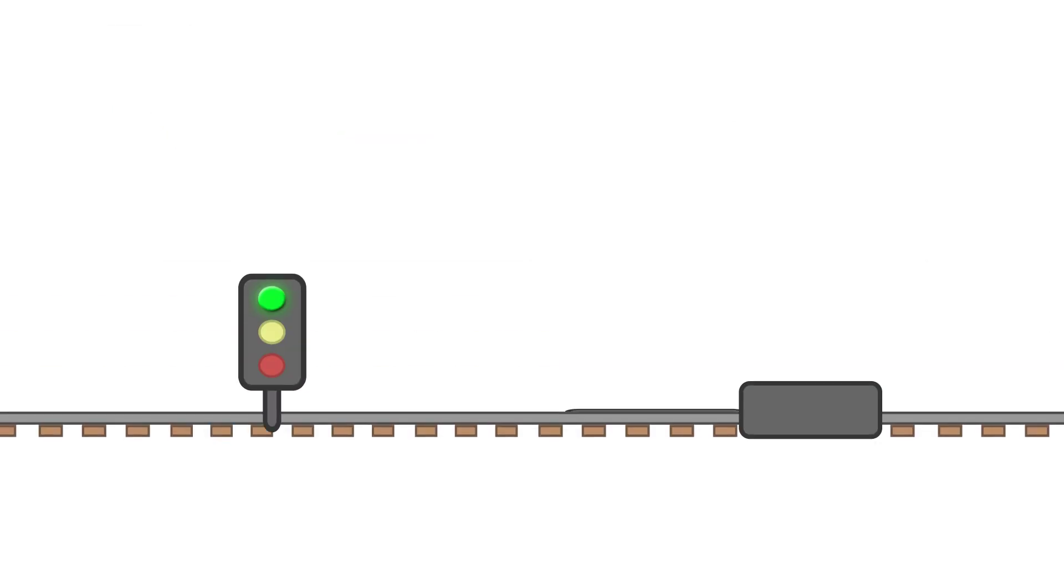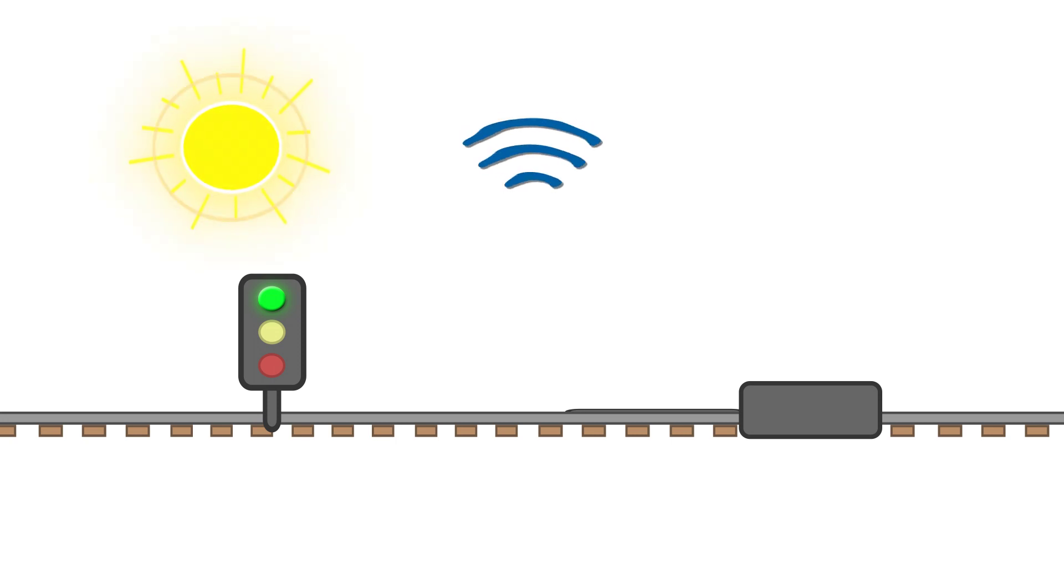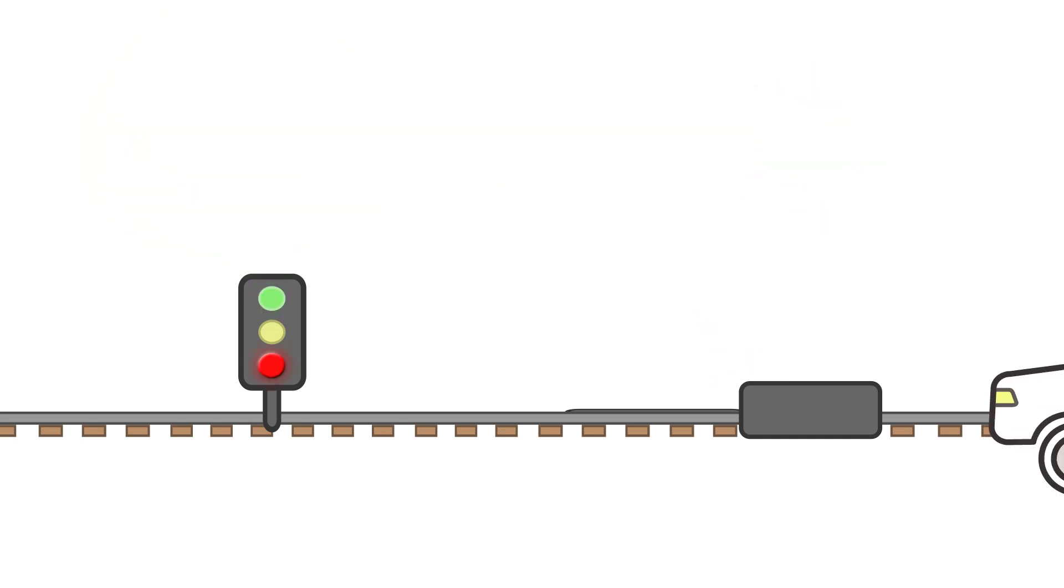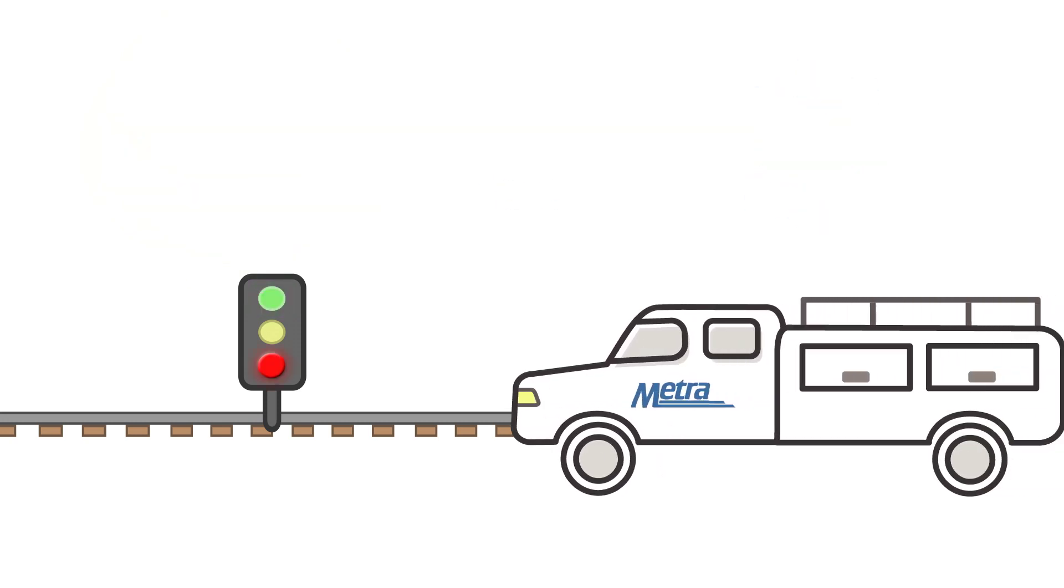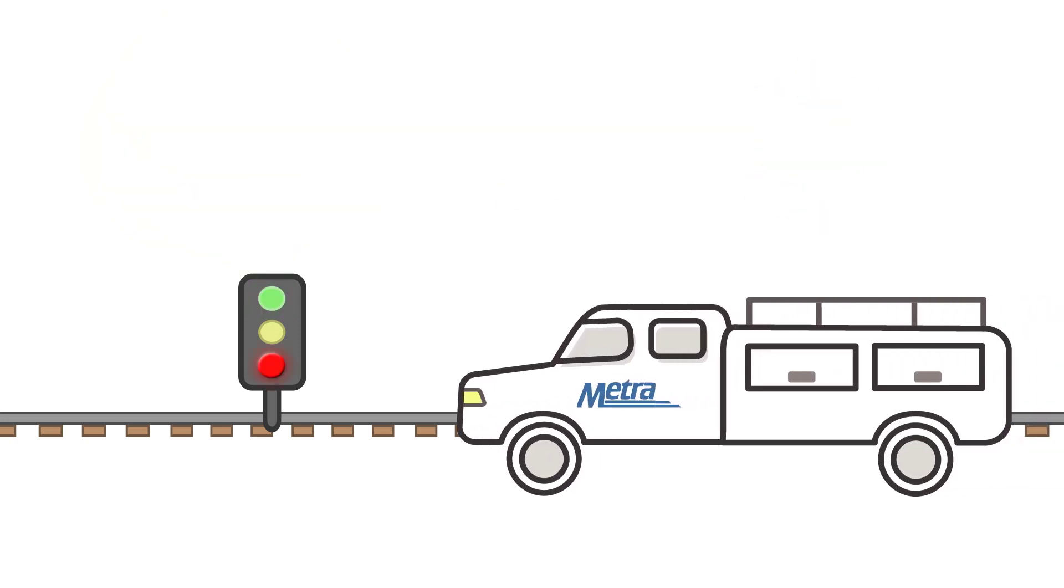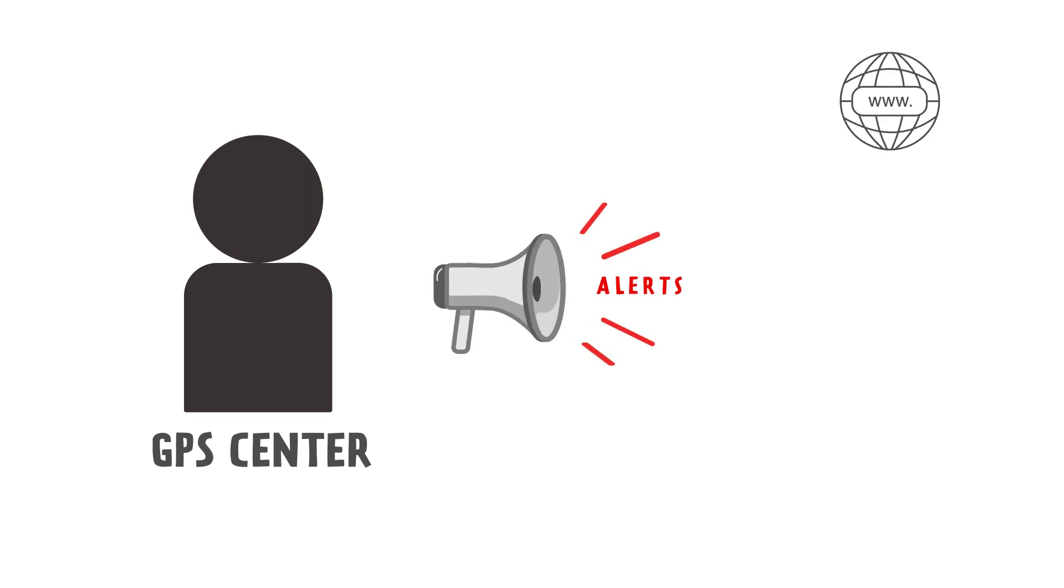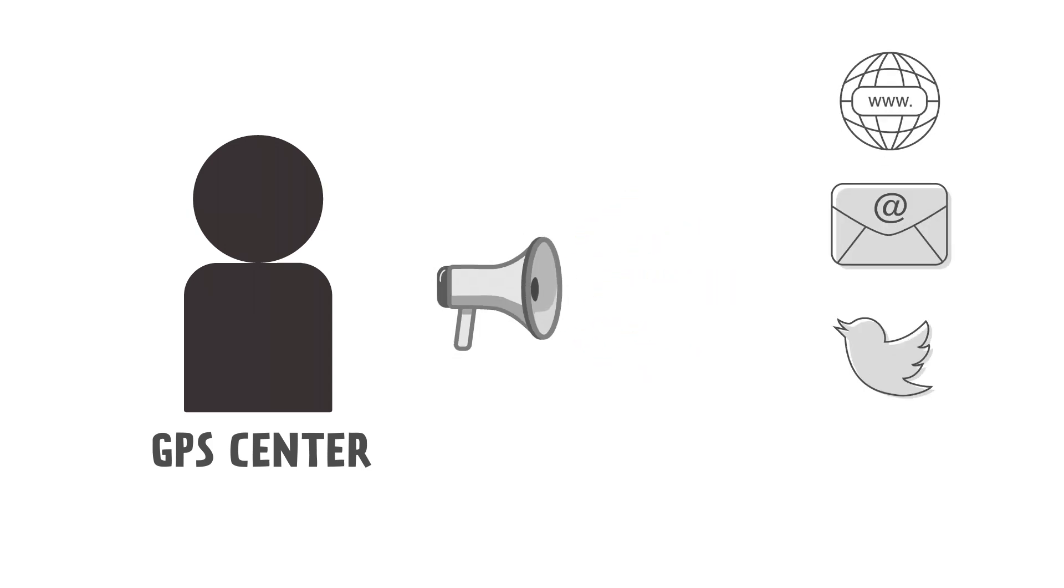Switches and the circuits that control them are susceptible to damages from extreme temperatures, vibrations, ice buildup, and more. As soon as an issue is discovered, signalmen are dispatched to the area. METRA's GPS center is alerted to the issue and sends out customer alerts.